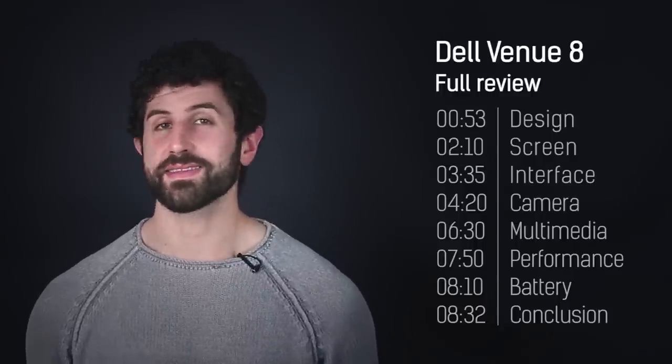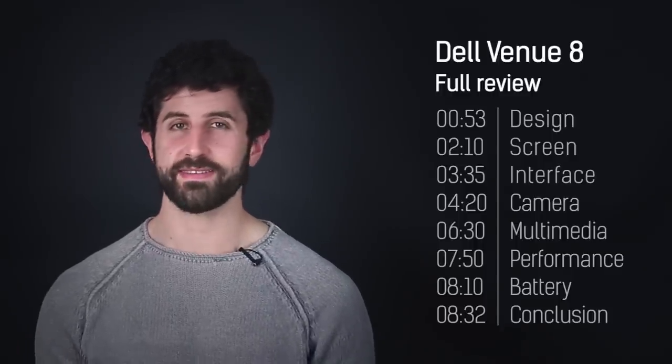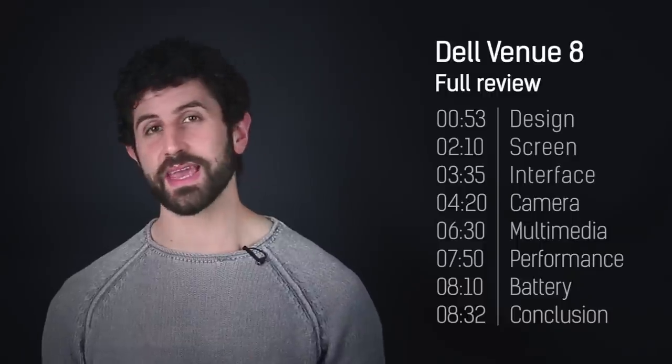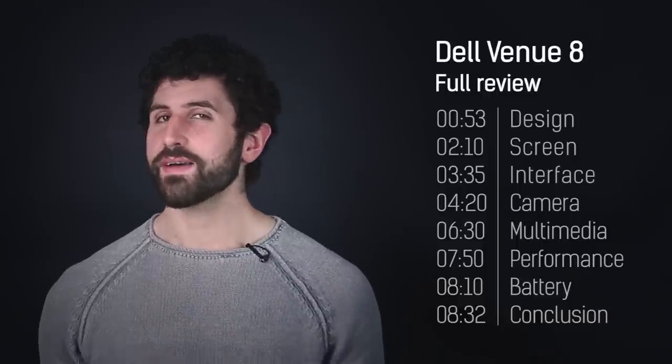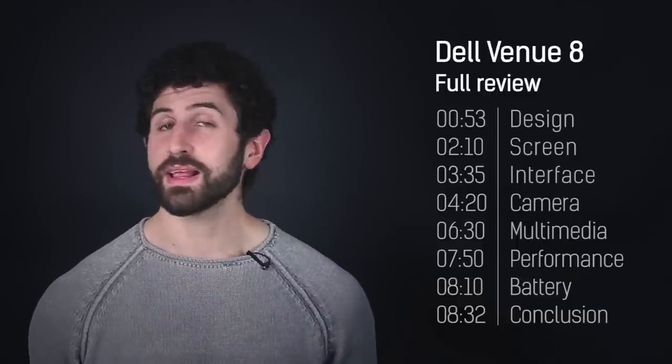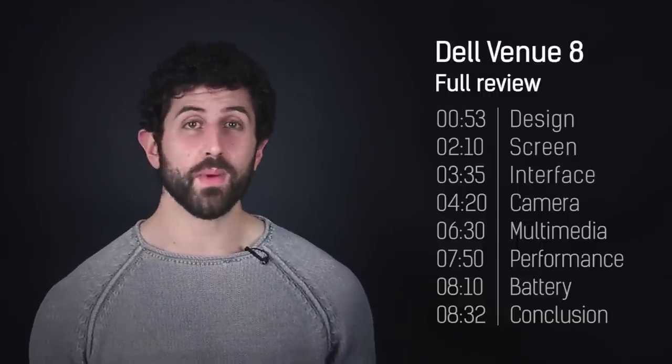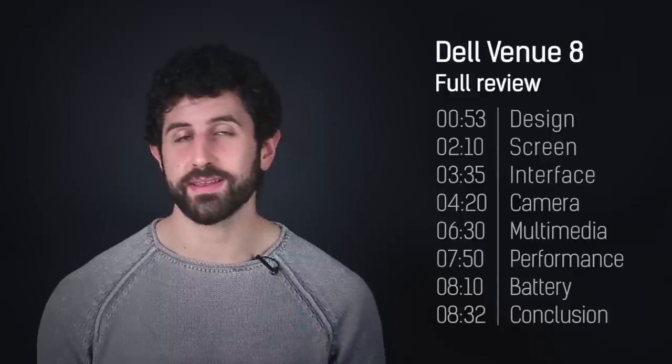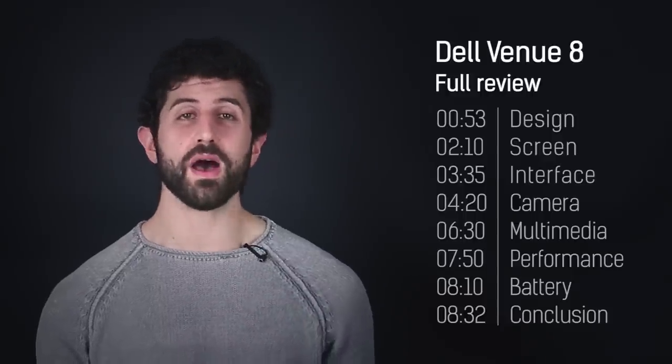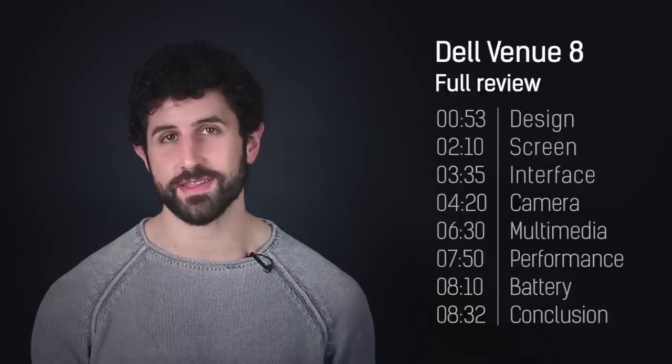So now we know that Dell's done well here, what are the alternatives? Well, you can check out the Samsung Galaxy Tab S 8.4 for a slightly better screen. As for iOS, the iPad mini with Retina display, obviously, it's going to give you an iOS experience at a similar size.